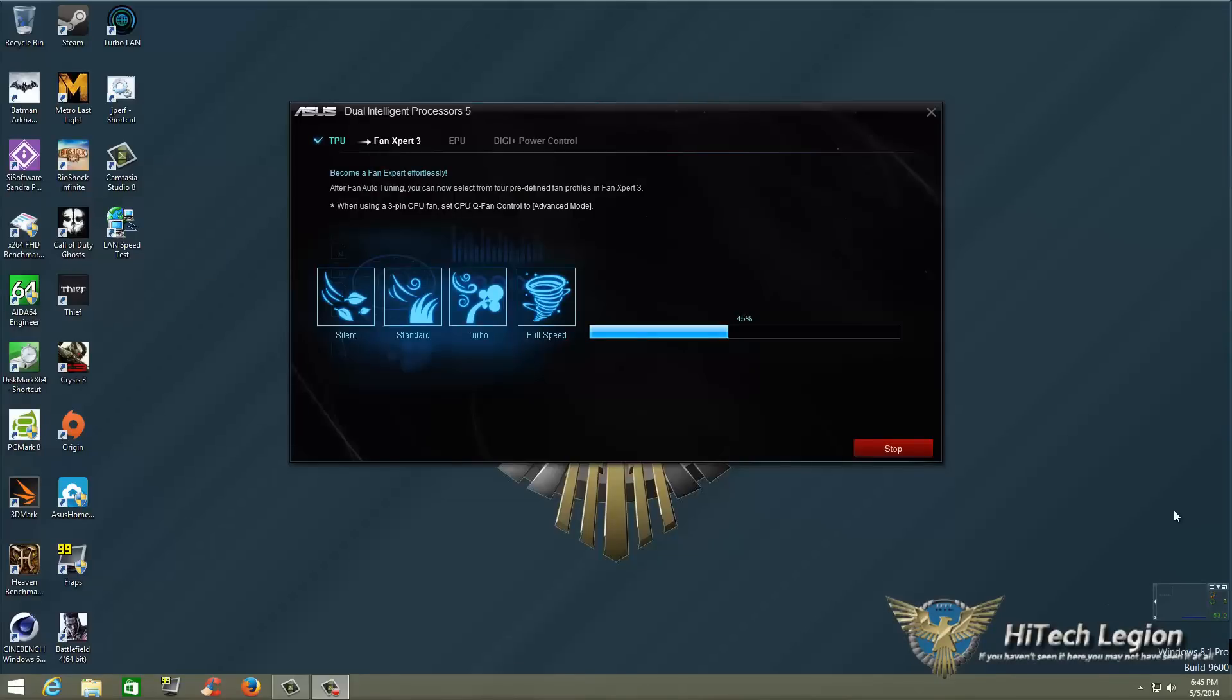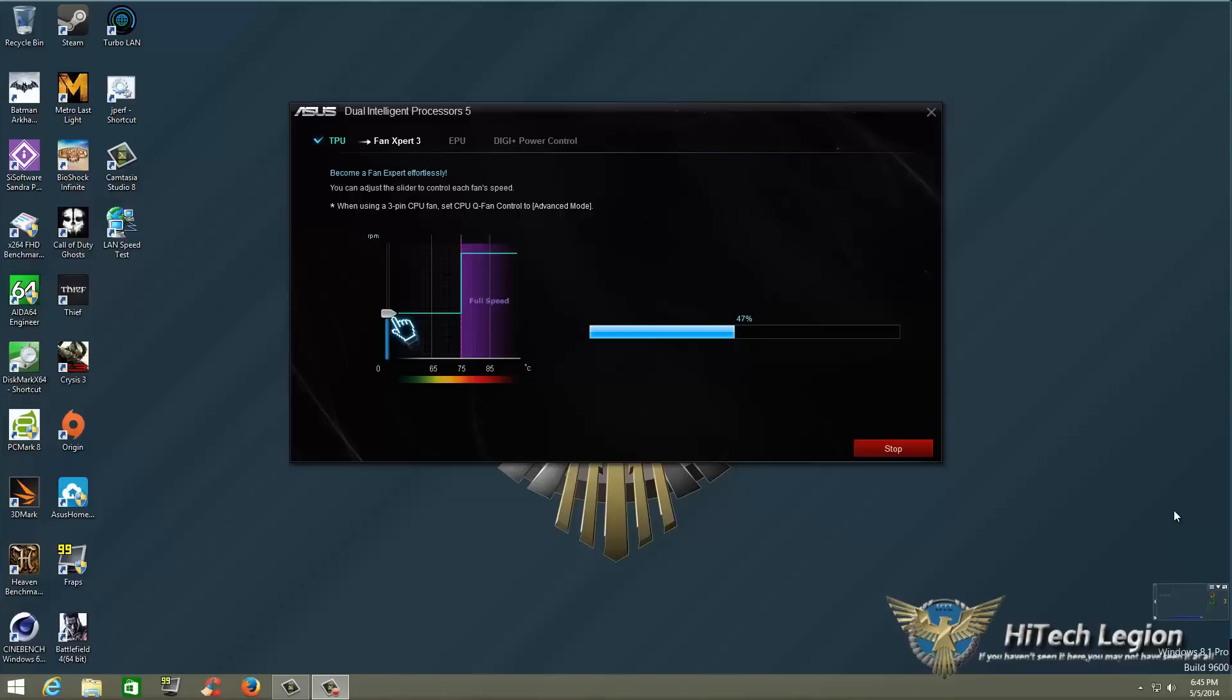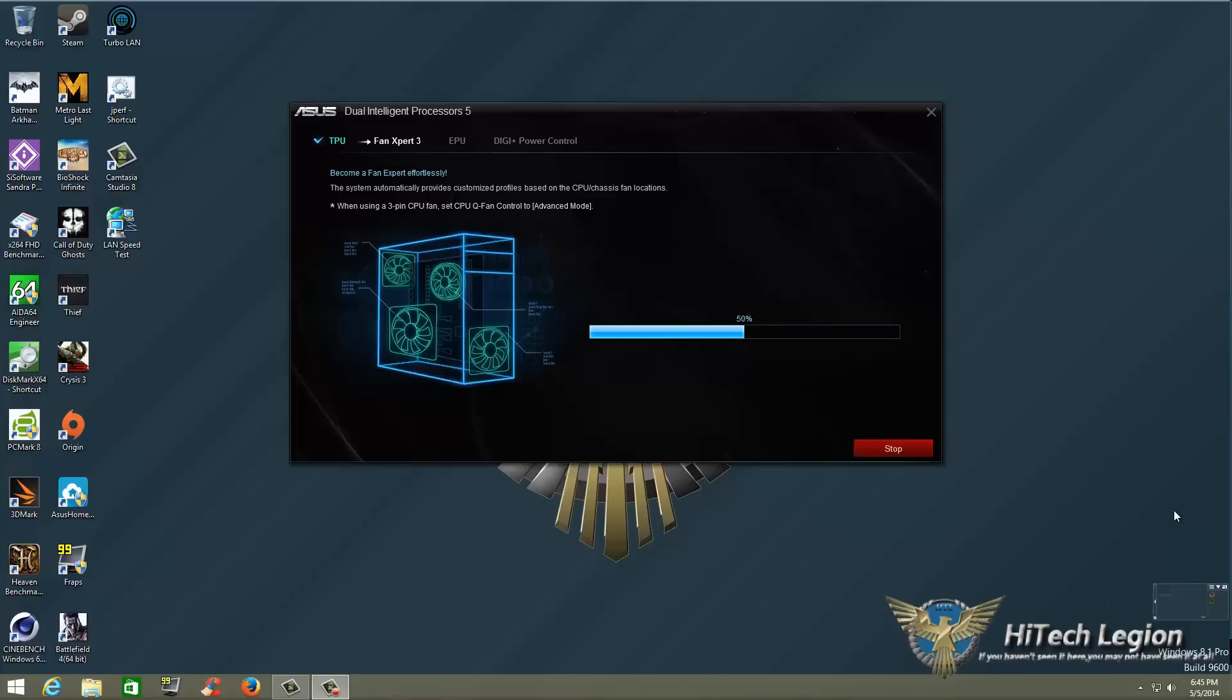Alright now that it rebooted of course as I said it's going to progress and it's going to go to Fan Expert 3 and it's going to auto tune your fan speeds for you. So technically everything is on auto it's just going to do it by itself. It will go through this sequence it will set everything up and it will optimize your system based on what type of air flow you need. Didn't take that long we're already at 100% so now we should be going to the EPU setting in a second.